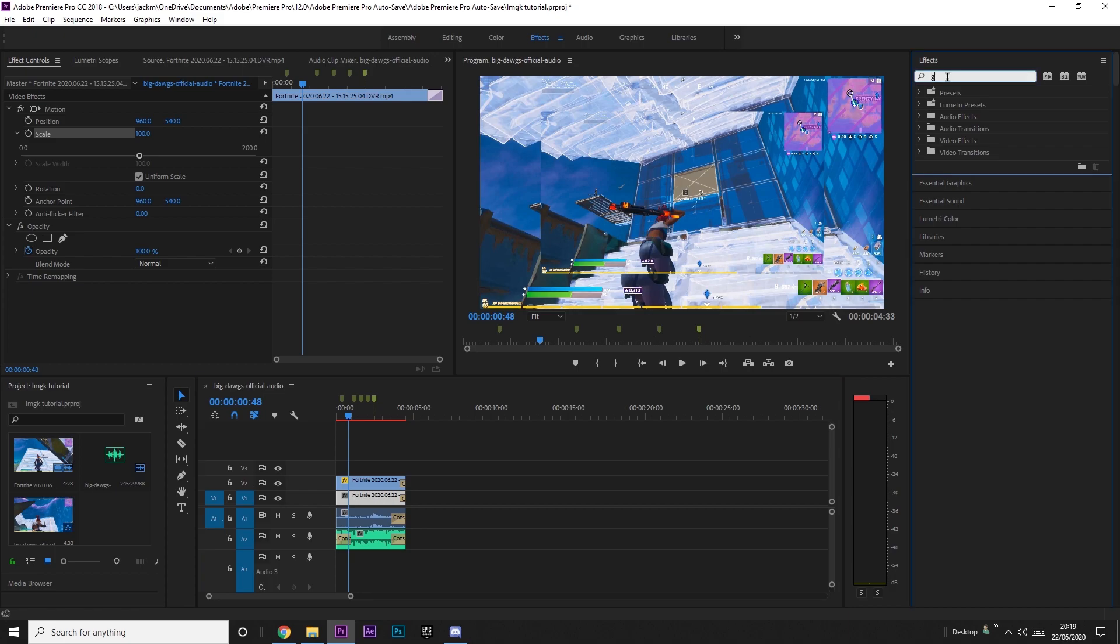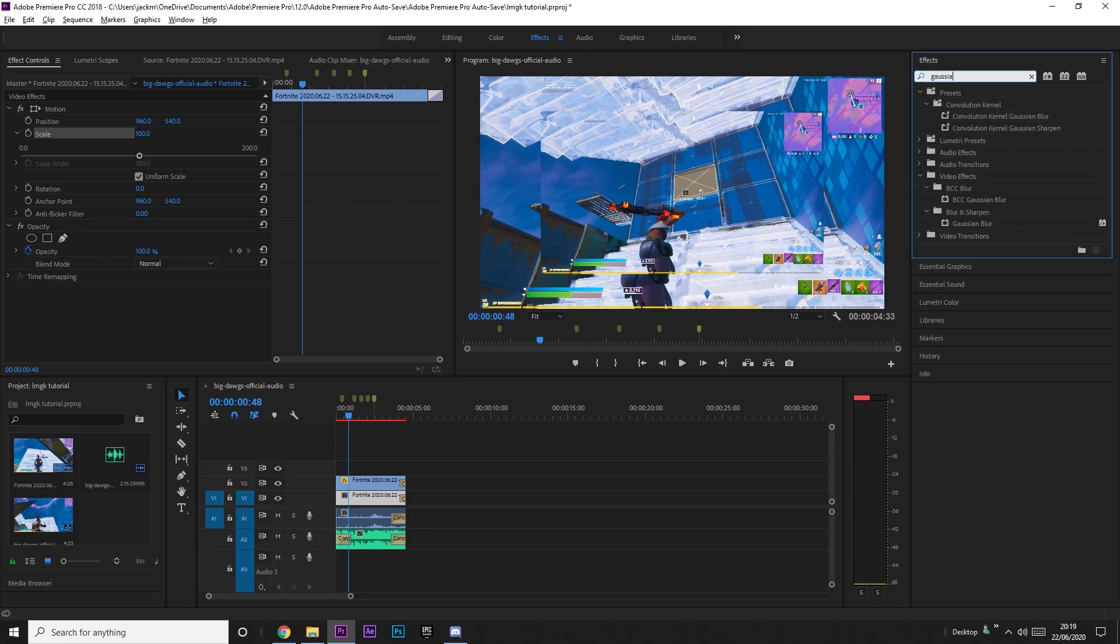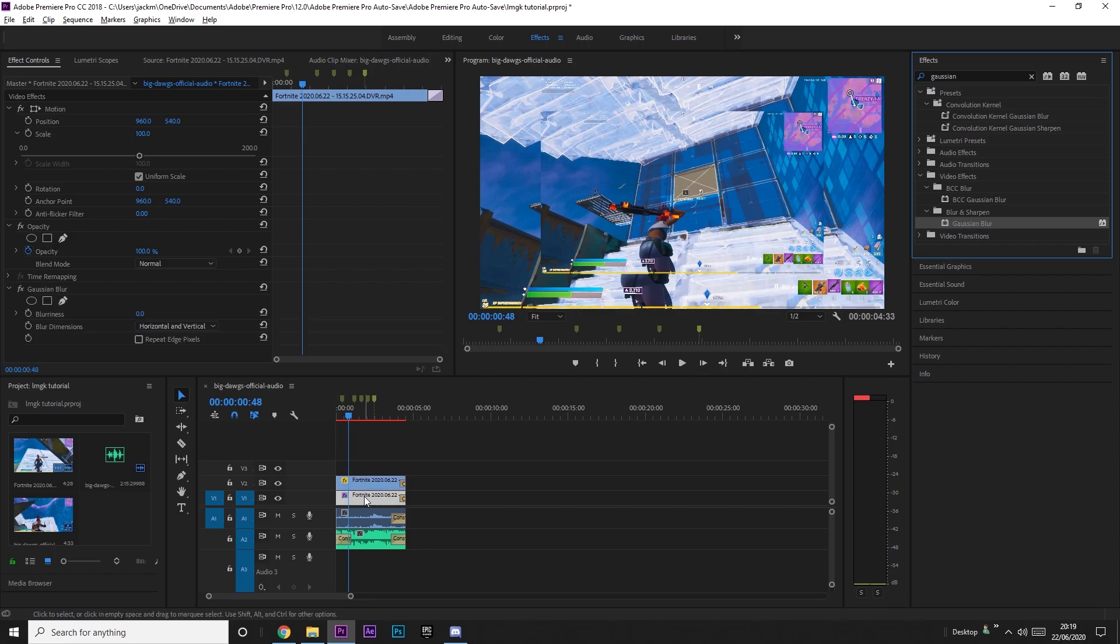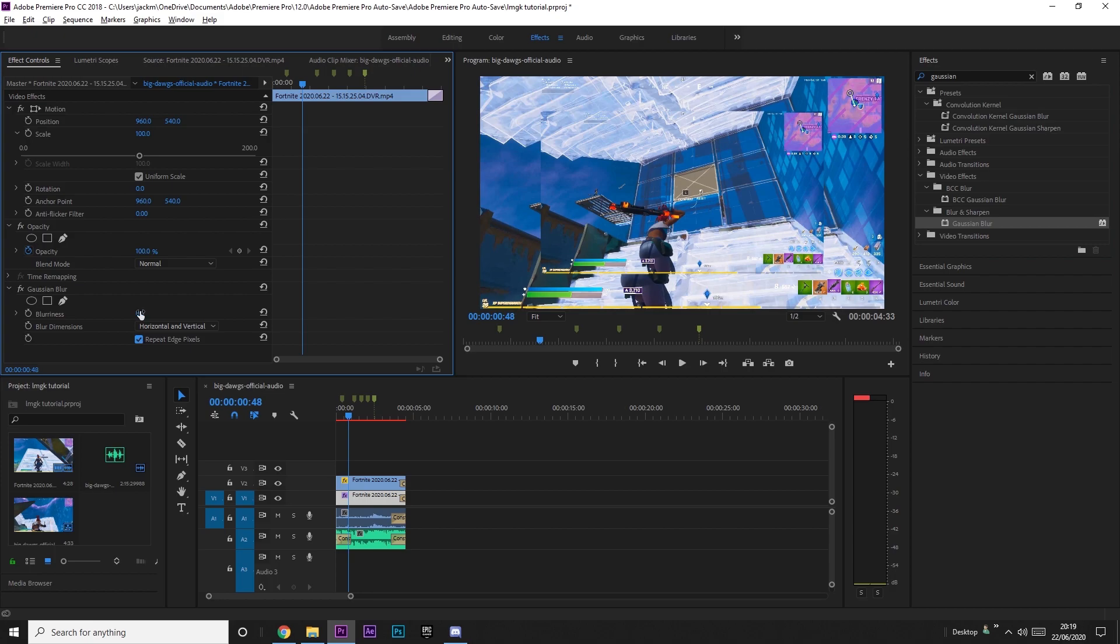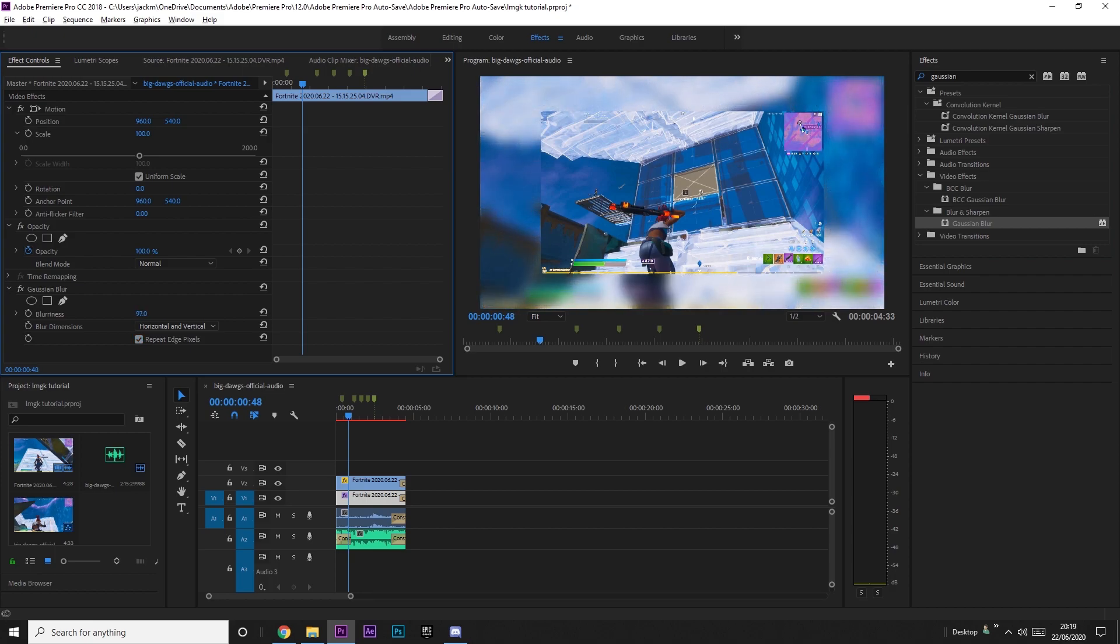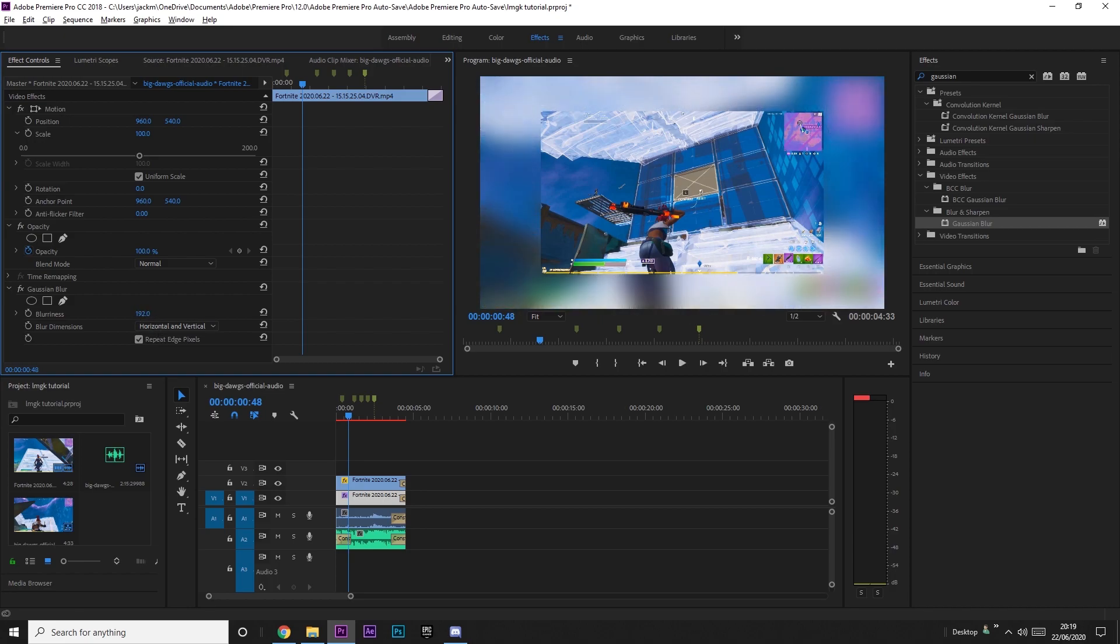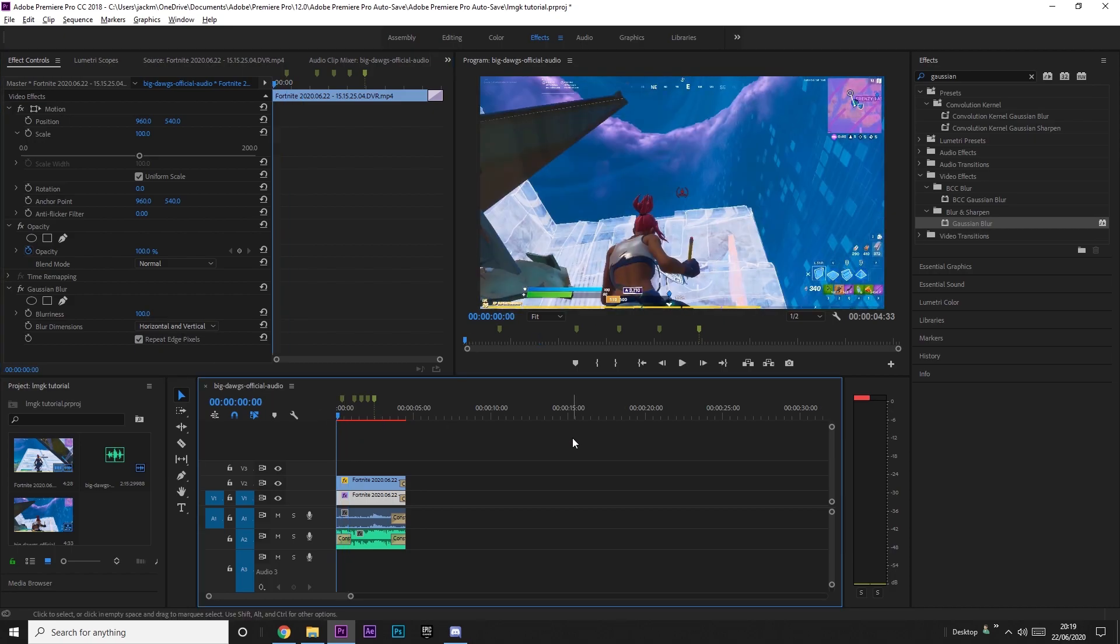So if you just grab Gaussian blur in the effects tab under blur and sharpen, just grab it and then put it on. And then you want to click repeat edge pixels and then increase this to about a hundred. That's where I like it. It's really up to you. You can choose the blur. Maybe you want to do loads. Maybe you want to do less, but I'm just going to do it to about a hundred this time.